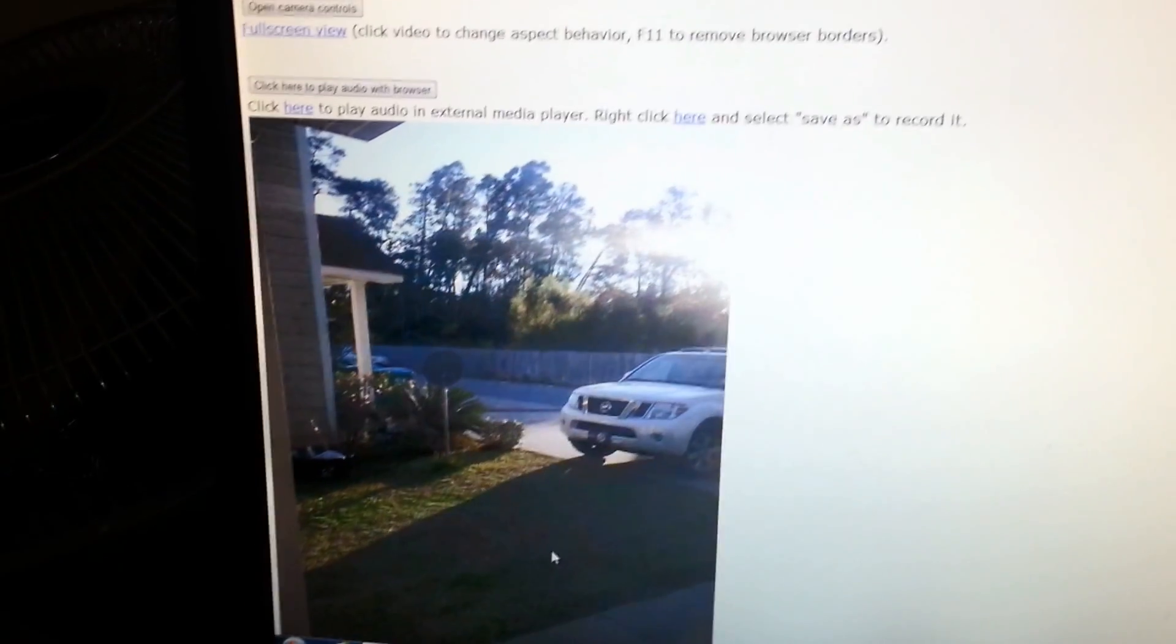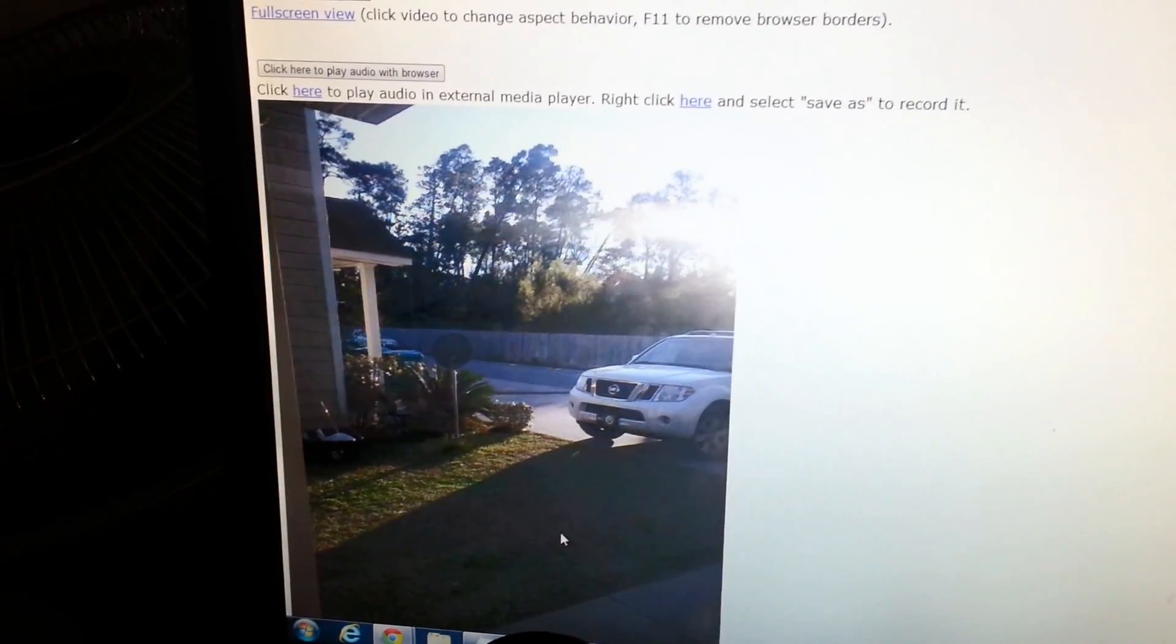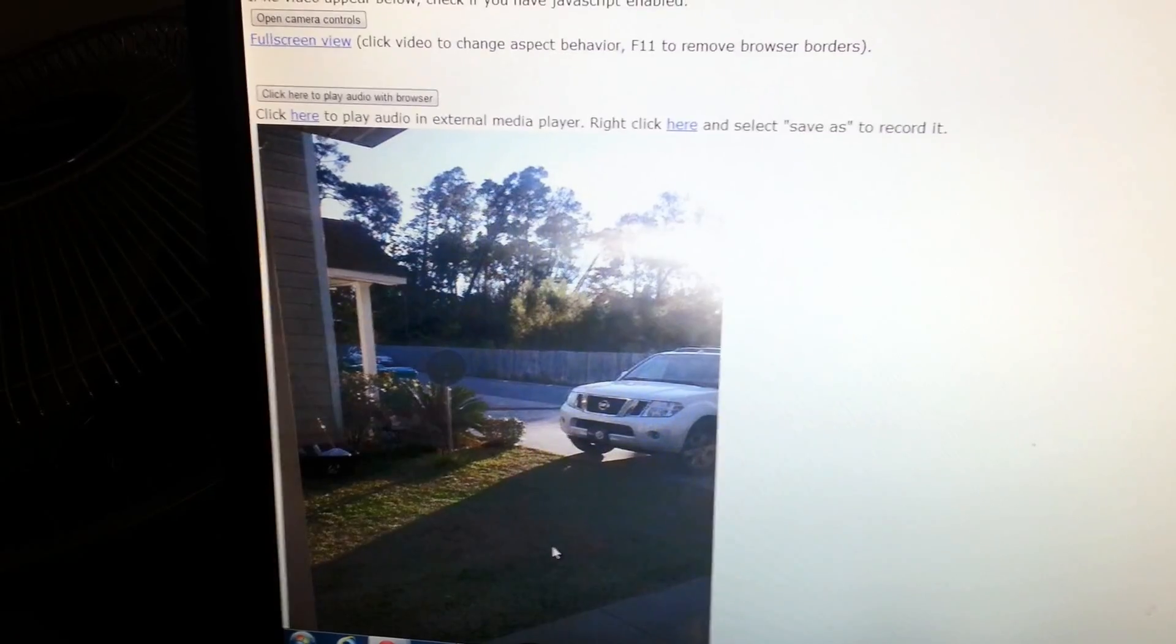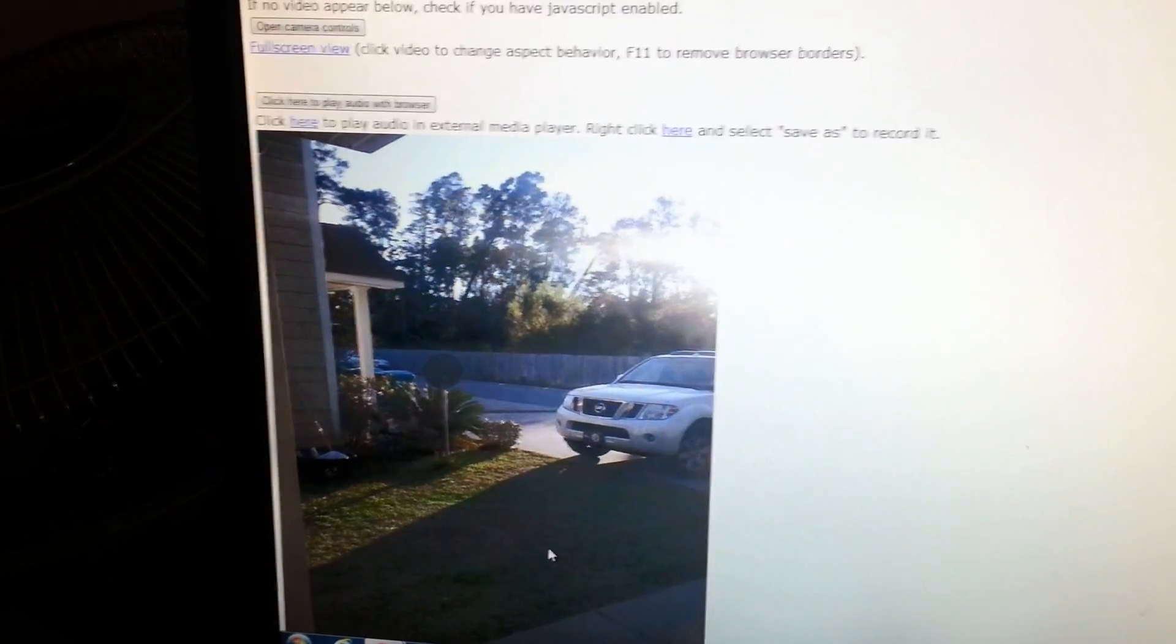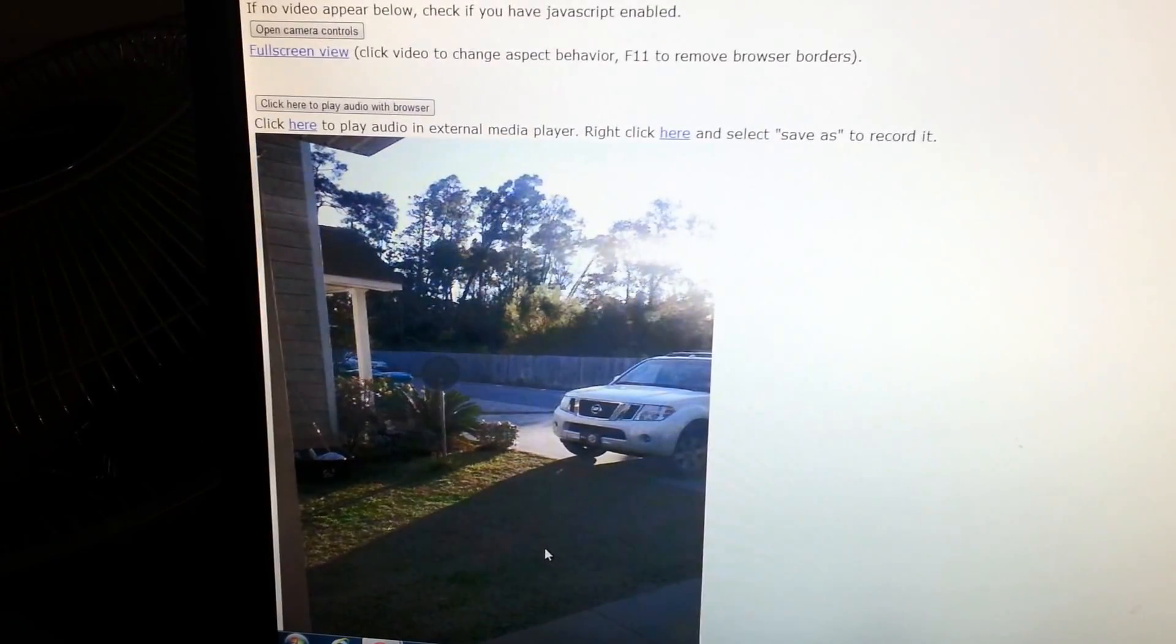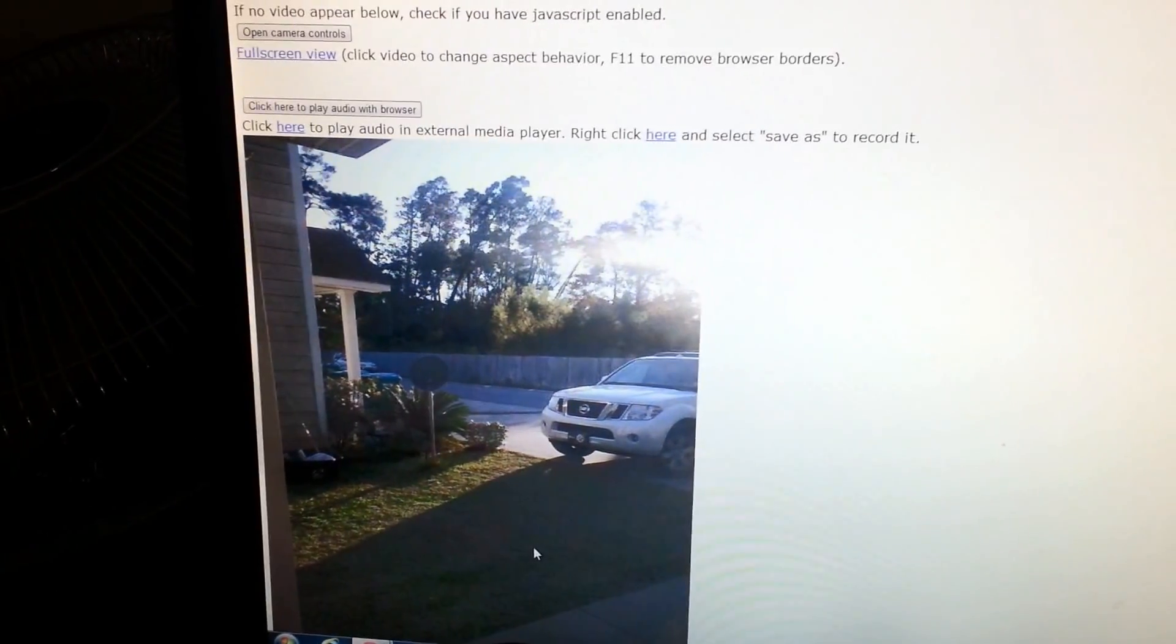So if you're at the store or something and you want to see what's going on at your house, you would have to make sure you use your external IP address, not your network IP address.